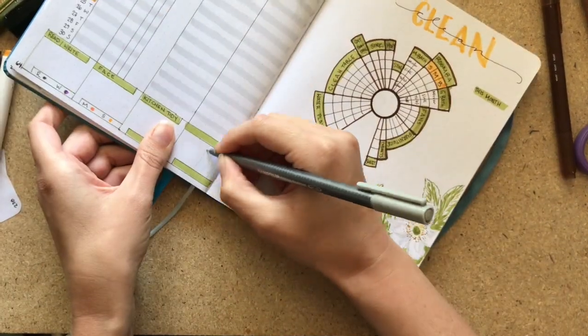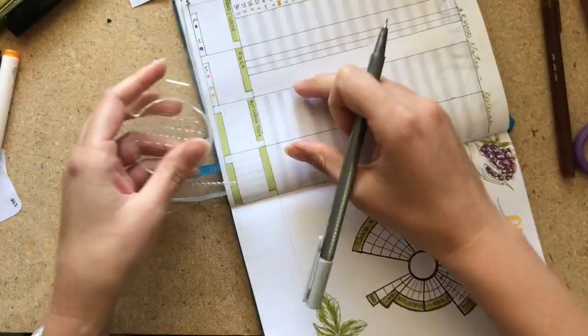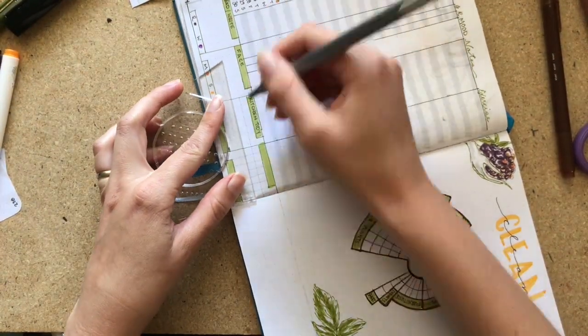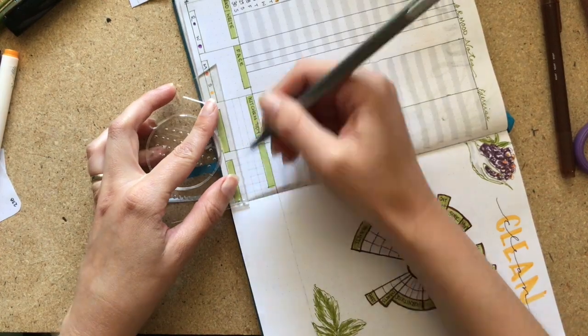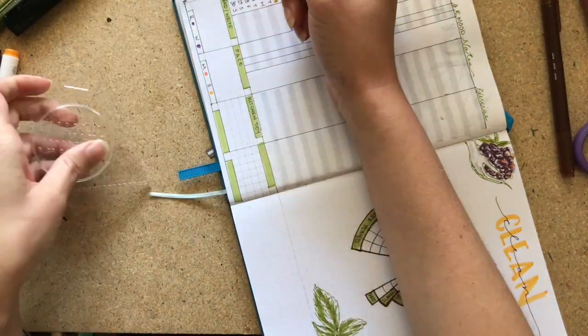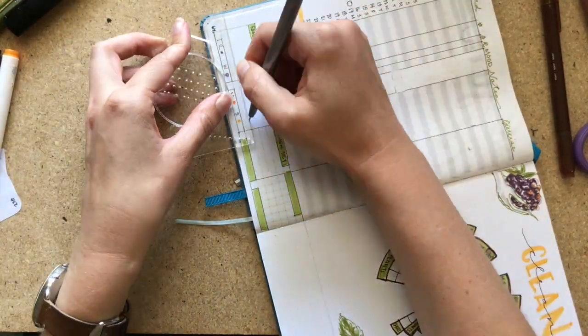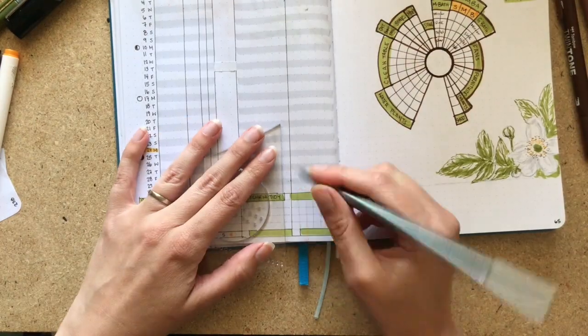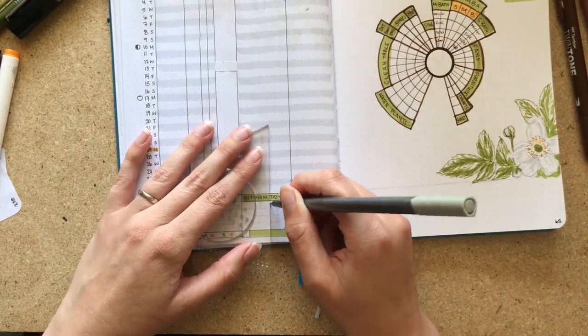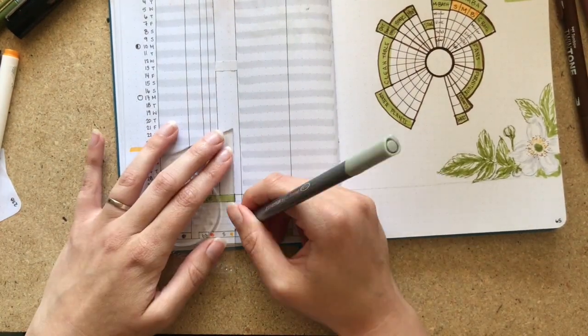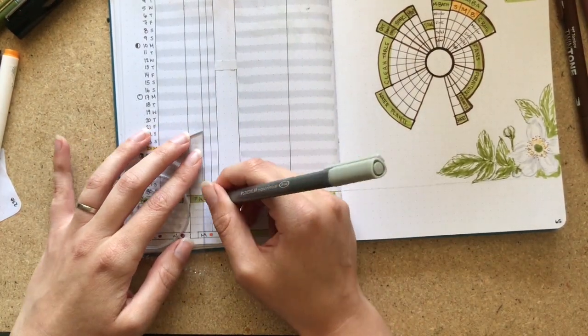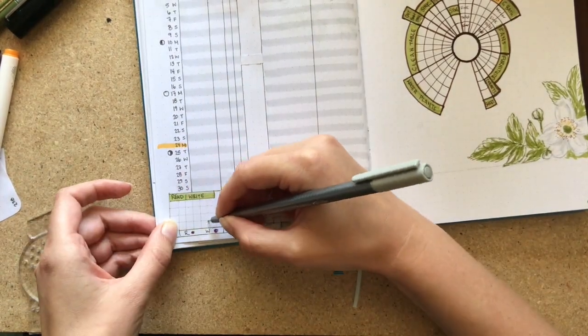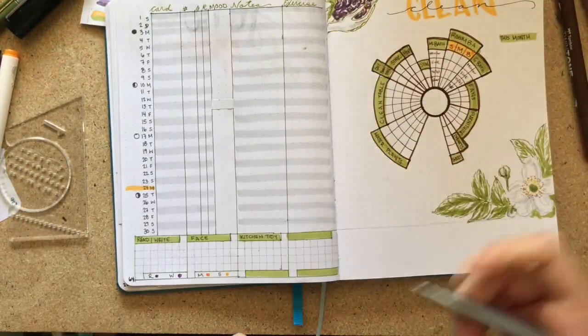Then I added in my title with my Crayola Super Tips. Again, didn't love the way that looked, but that's okay. And now I am lining in my days for my little trackers. At first I thought I could manage without those, but I really think that I will need those. So I did this with the lightest gray so that they wouldn't be too bold.